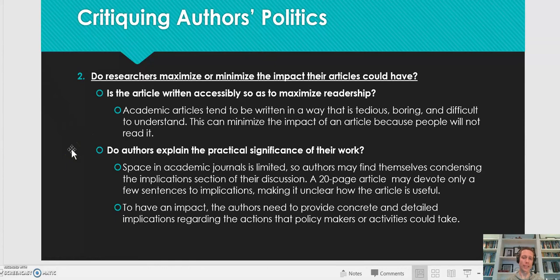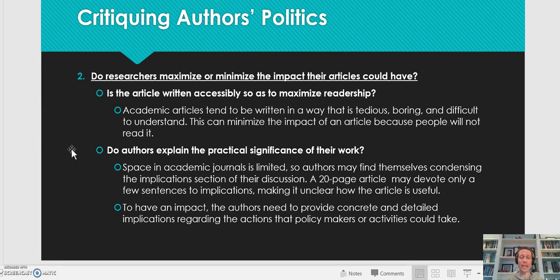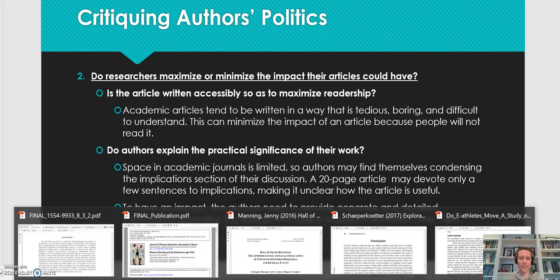The next time you read an academic journal article, look at the significance of the results — we're talking about primary research where there are participants, data collected, a results section, a discussion section, and a conclusion. Do they have a clear-cut statement that this research was important because...? Sometimes that is embedded within the discussion, sometimes within the conclusion, and other times it's a standalone sub-heading within the conclusion section. I'd like to show you a few examples of that now.